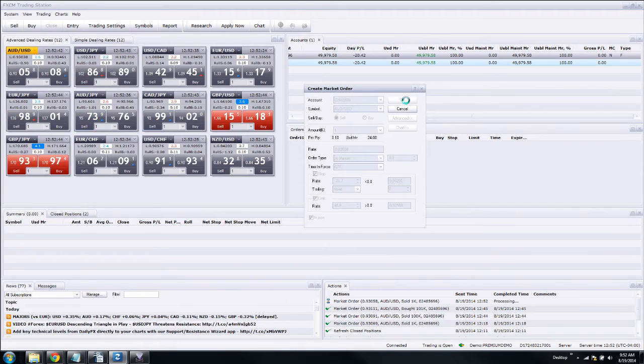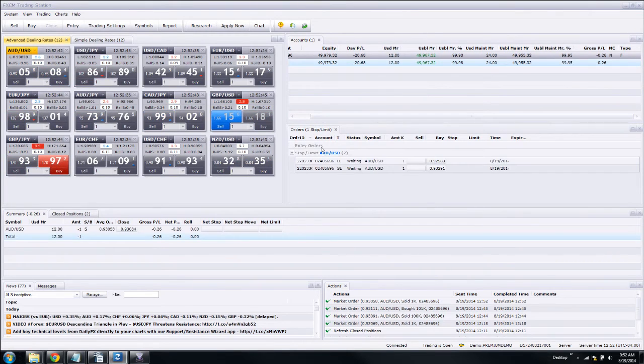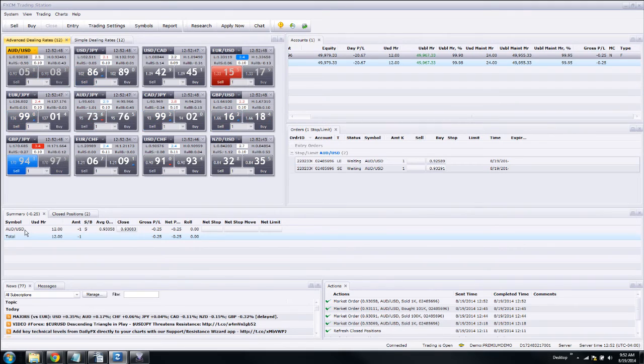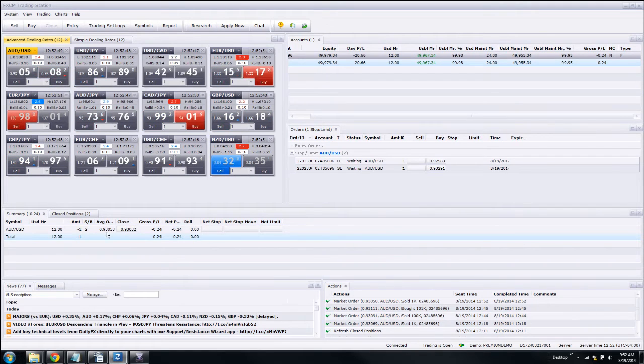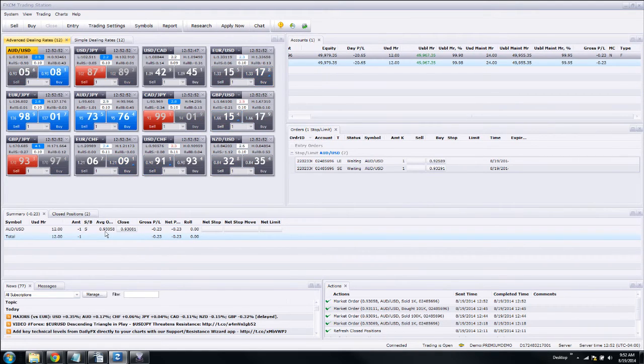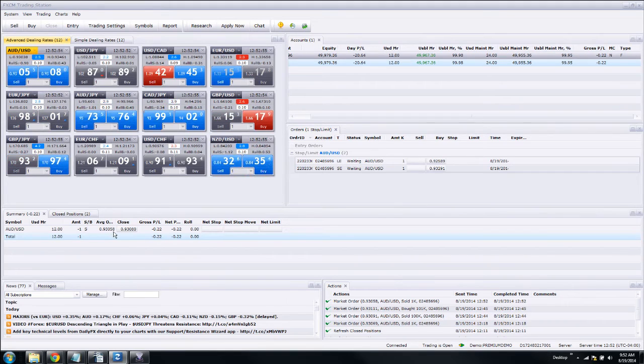So we'll click OK, and it's automatically going to put in our position for us. So it sold us some Australian dollars at $93.058.